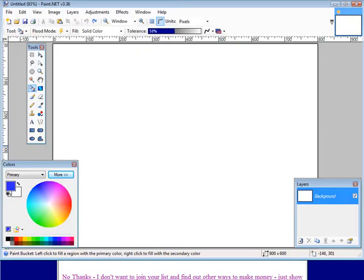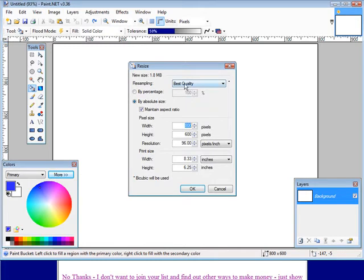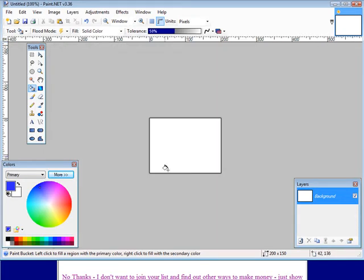Now all we have to do is go into image and we will resize and make sure that maintain aspect ratio is clicked. Make this 200, click OK. Now we have an image that you see is this size right here.